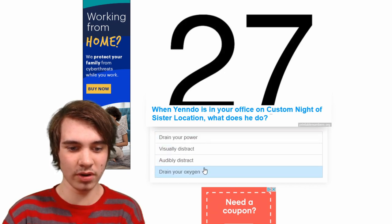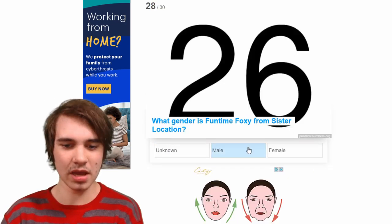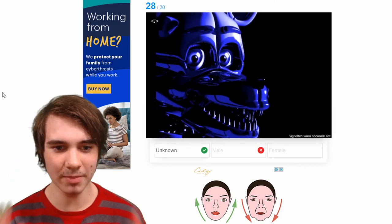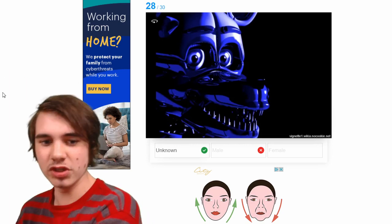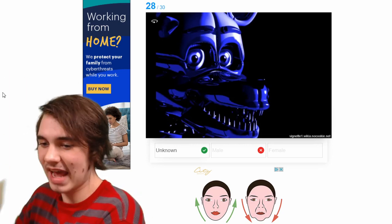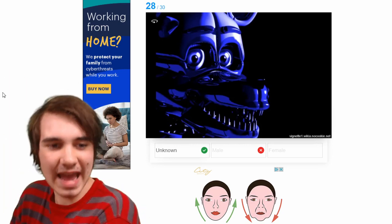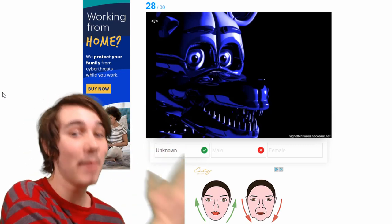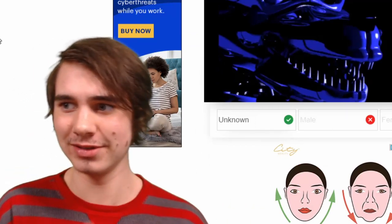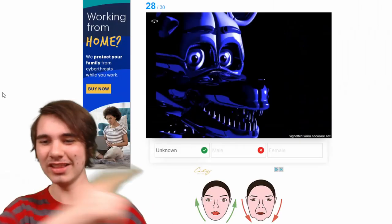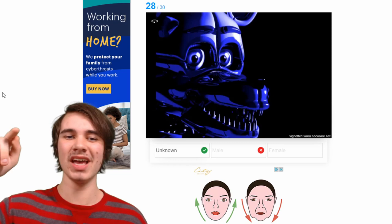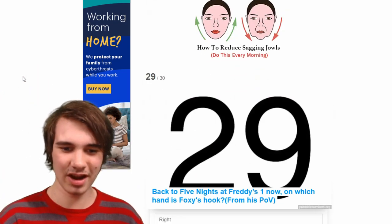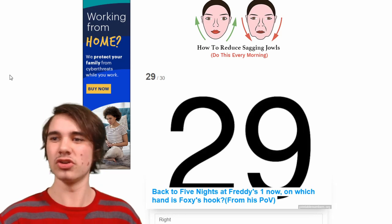When Yenndo is in your office, what does he do? He drains your oxygen. What gender is Fun Time Foxy? Male — no, it's not 'unknown.' They are literally a male — they are referred to as male in Sister Location and Ultimate Custom Night, and their voice is Joe Gaudet who is a male last time I checked. I don't know, might have changed. Take that off because I don't care what you say — Fun Time Foxy is a male.